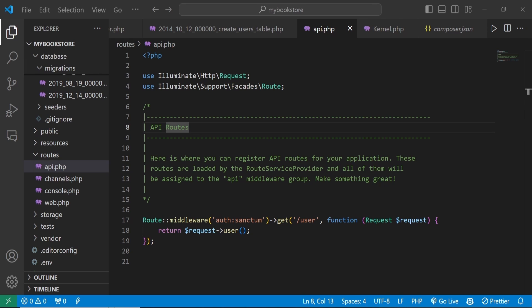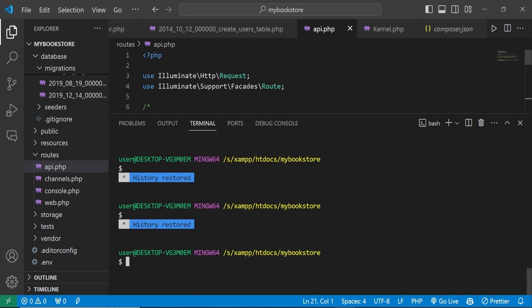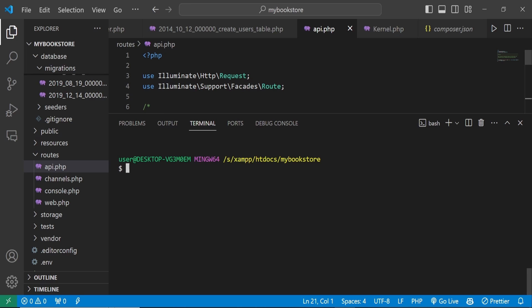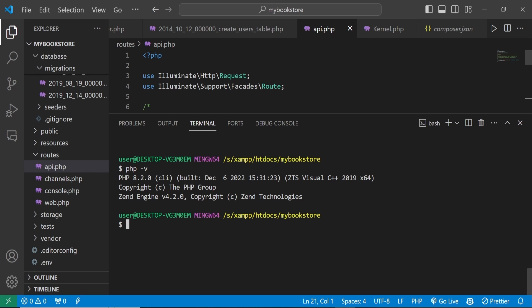The first thing you need to do is ensure you have the prerequisites before we continue. In the terminal, one of the things you need to have is PHP. You can run the command to check your PHP version — I have PHP 8.2.0. The next thing you also need to have is Composer installed.